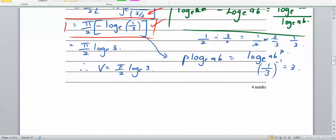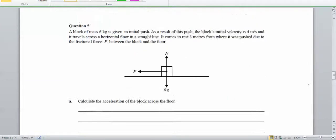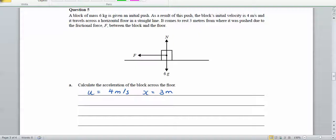Let's look at question 5, a simple kinematics question. Always write down what you know. The mass is 6 kilograms, the block's initial velocity is u equals 4 metres per second, it comes to rest so the final velocity v equals 0, and it travels a distance x equals 3 metres. We need to find the acceleration.